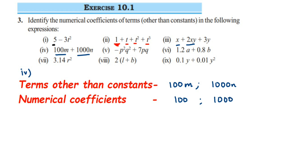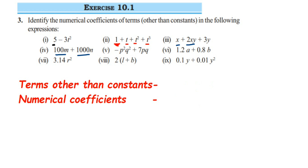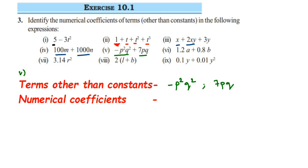Fifth question: we have minus p square q square and 7pq — two terms. Terms are parts of an expression separated by a plus sign. So the first term is minus p square q square and the second is 7pq. For the first term, there is no number but there is a minus sign, so the numerical coefficient is minus 1. For the second term, 7 is present, so 7 is the numerical coefficient.